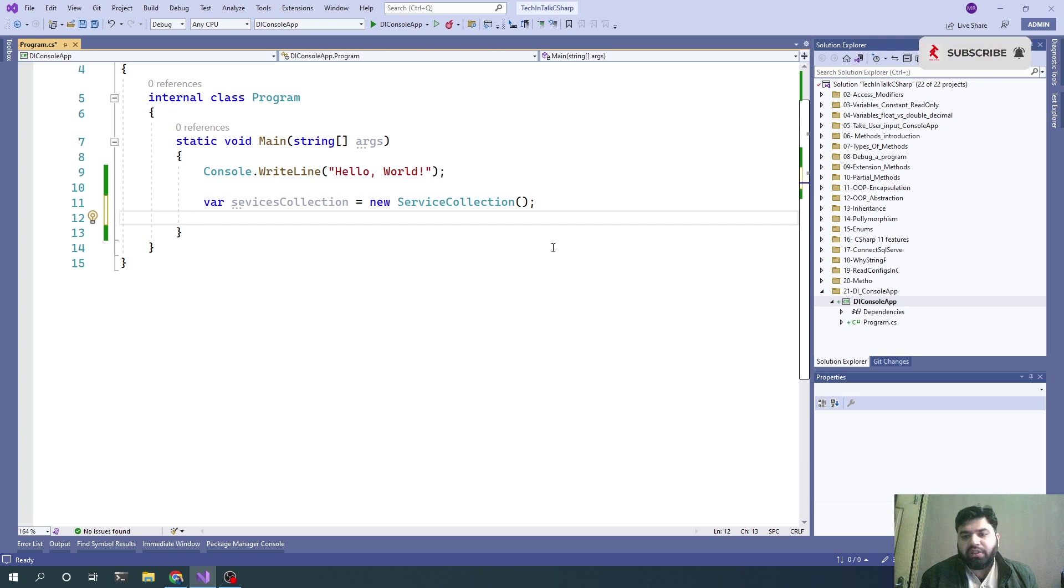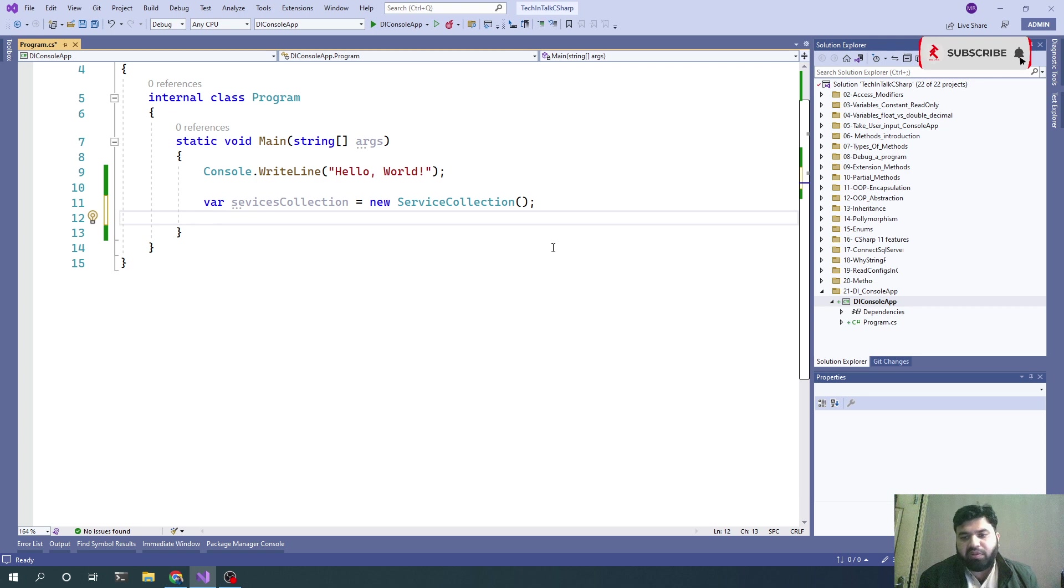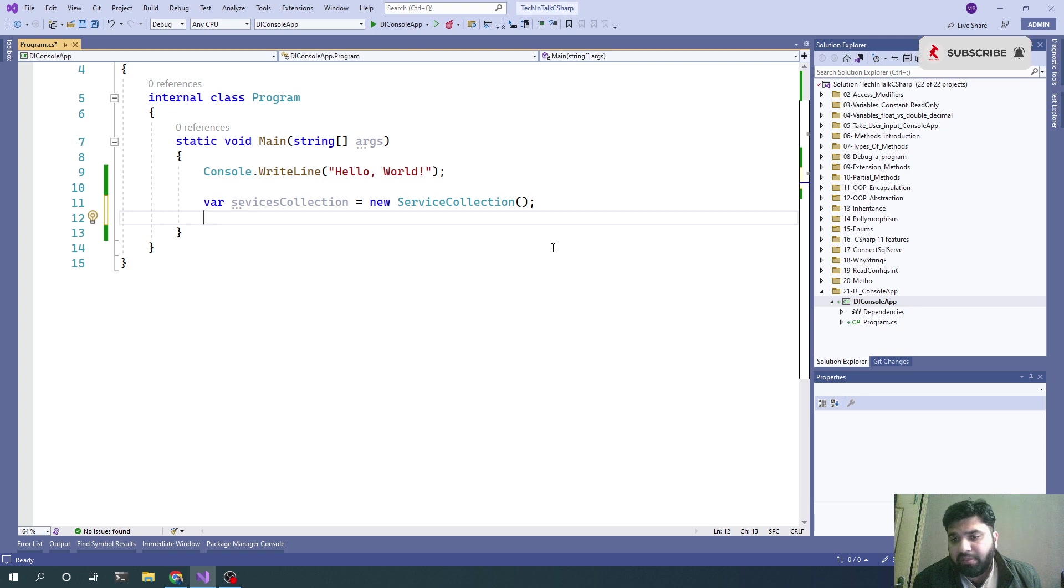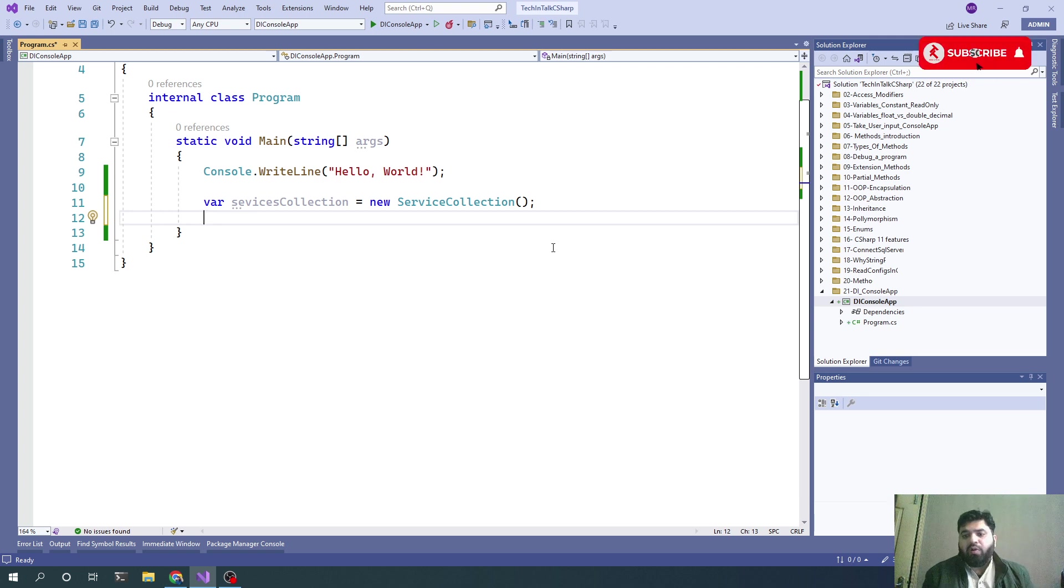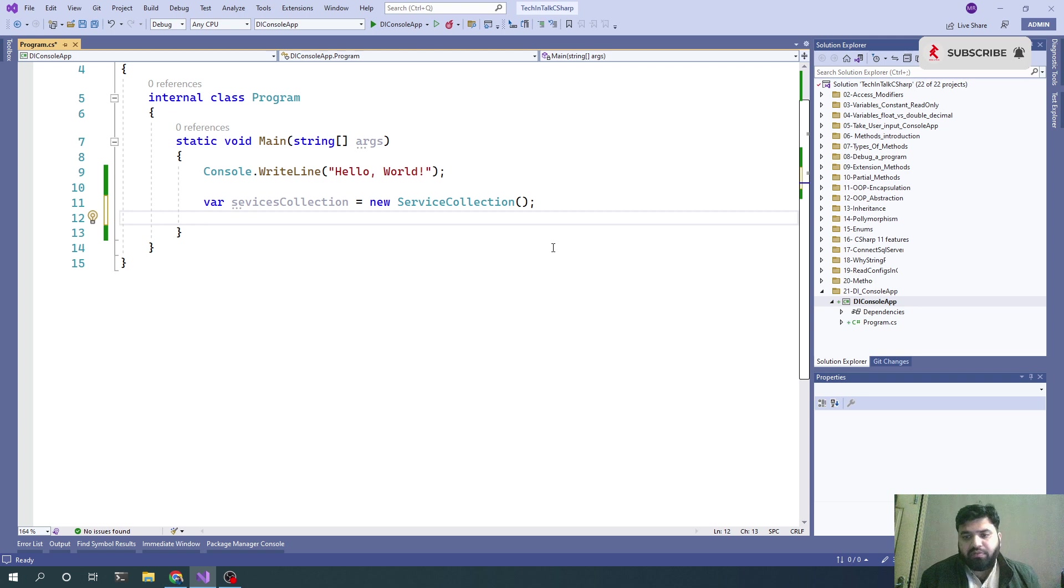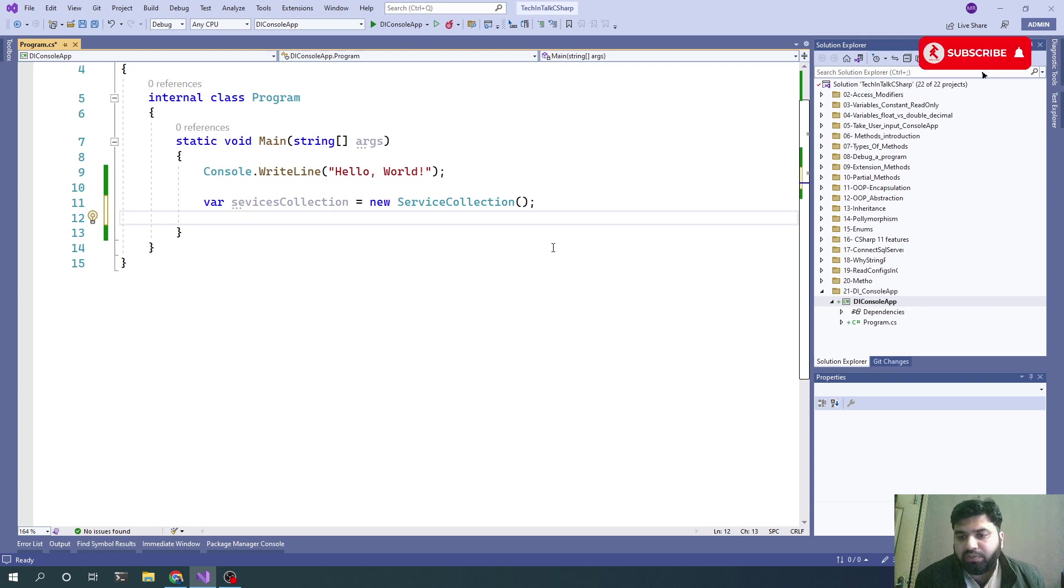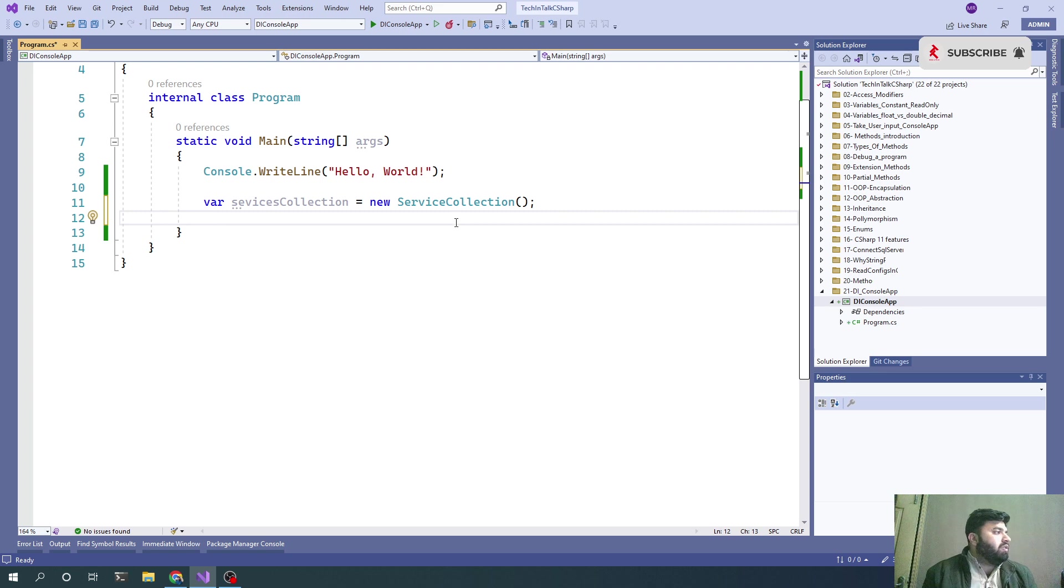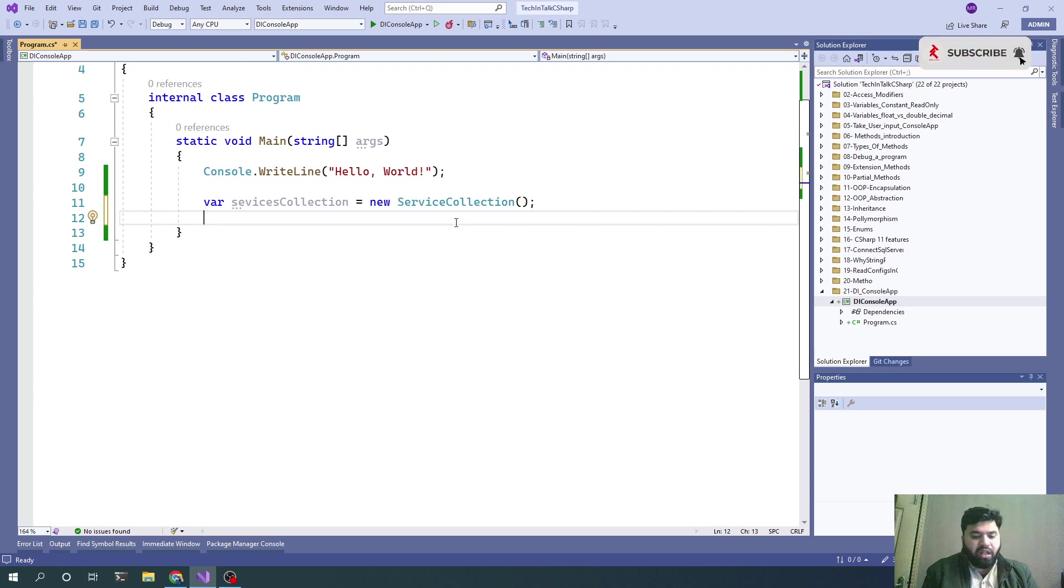Once the program is started, all the dependency mappings are there in the program. When we want an object from that container, we just pass the name and we'll get the object constructed without manually creating or initializing it.